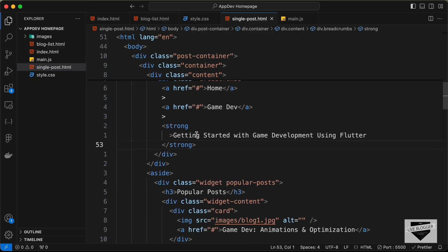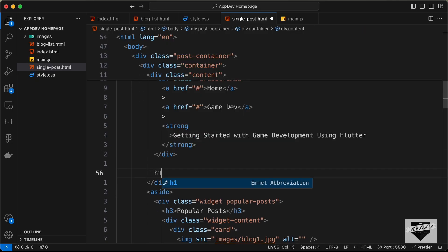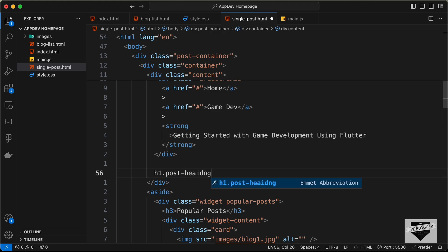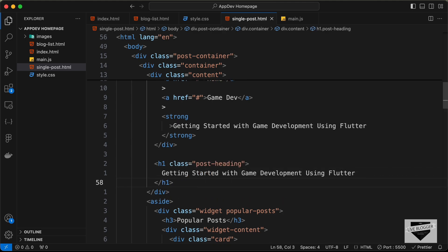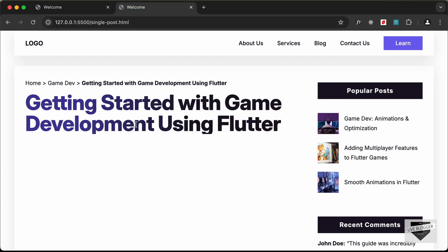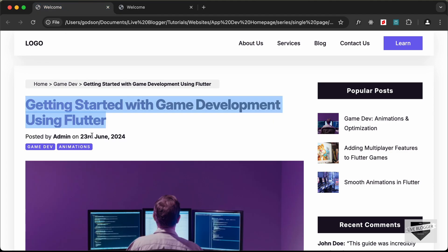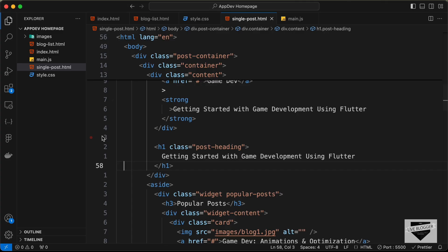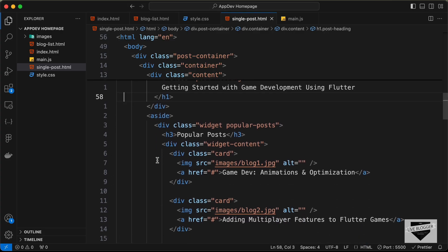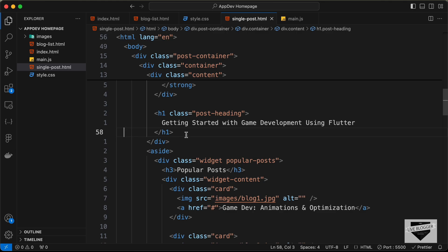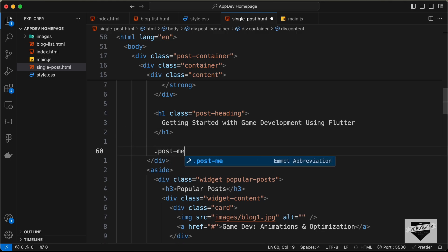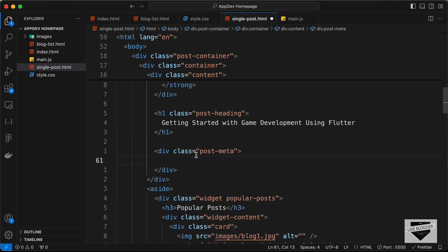Now we can see the breadcrumbs displayed. The next thing we need is the heading, so let's go outside the breadcrumbs division and create an h1 with a class of post-heading, then paste the heading text inside it.